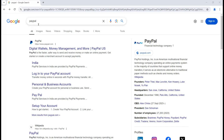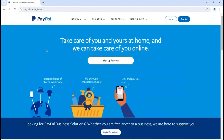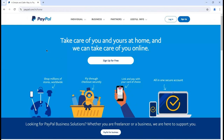For example, I am using Google, so I can simply write 'PayPal' here and then click on one of the links at the top. You can see 'Digital wallet, money management and more - PayPal'. Just simply click on that link and it will open the PayPal website, which provides you all the information related to your transaction system.